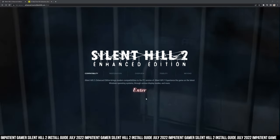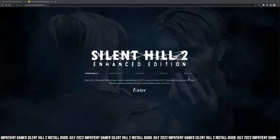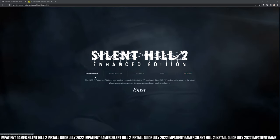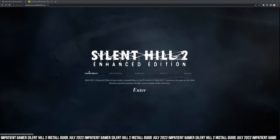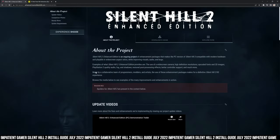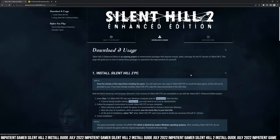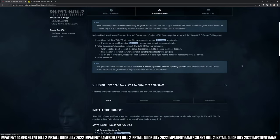Step 1: download the Enhanced Edition installer. You can click the link in the description below. On the main page, click Enter, then click Download and Usage, then click Download the Setup Tool.